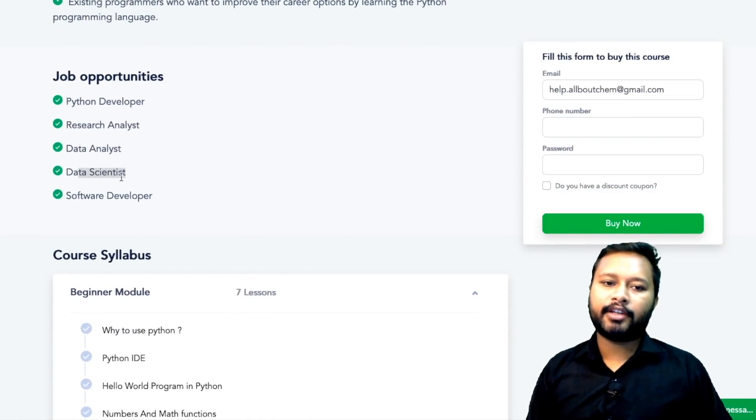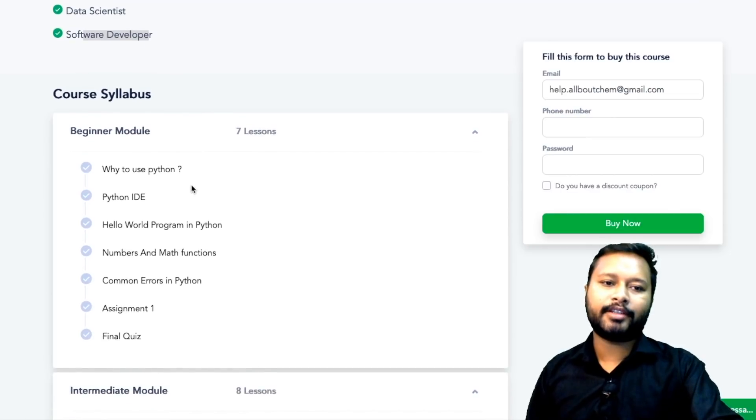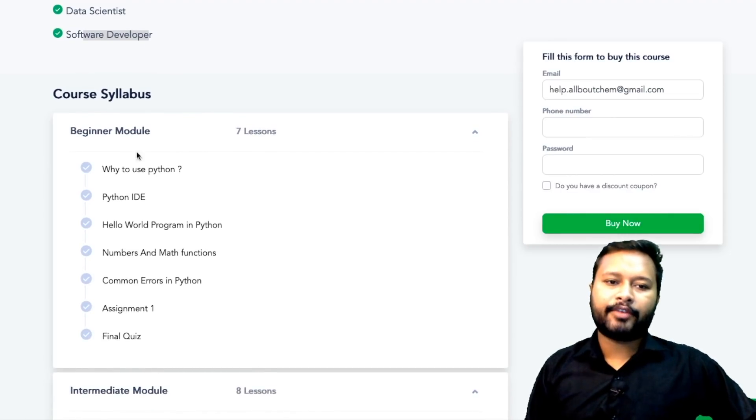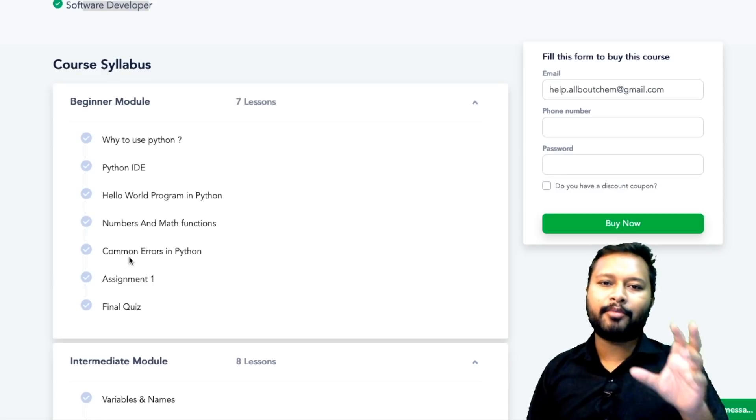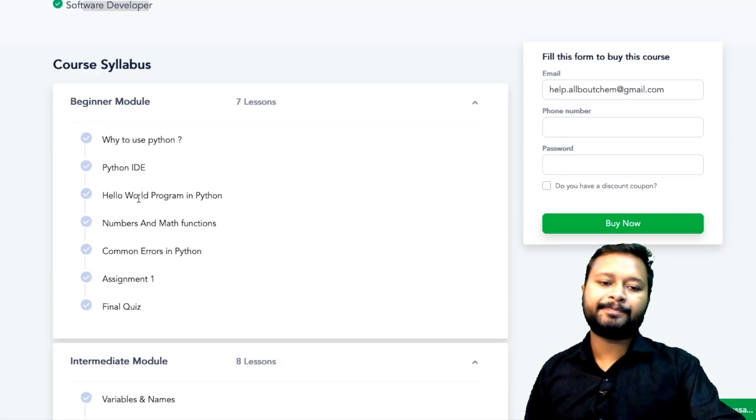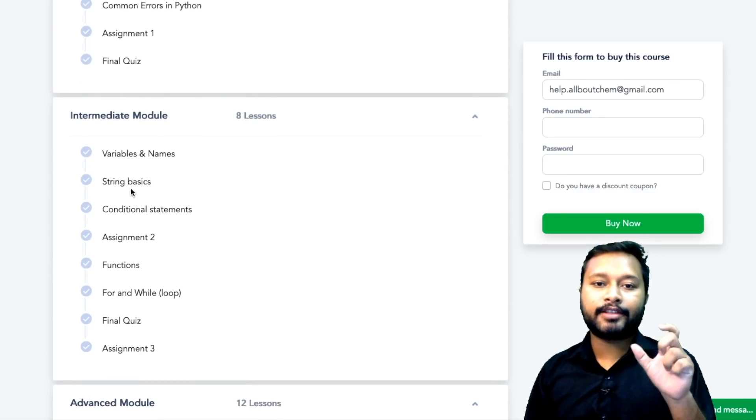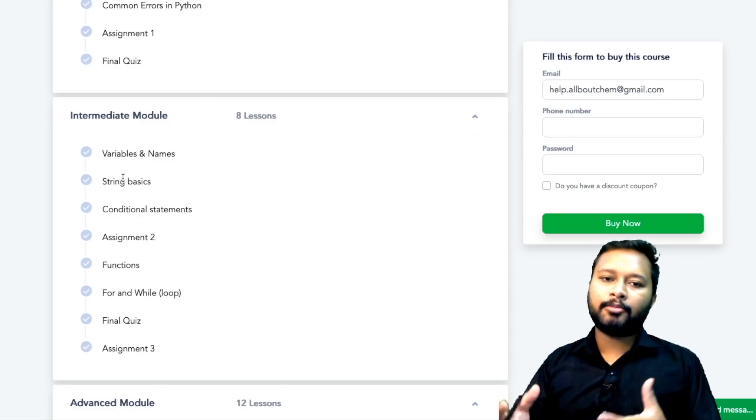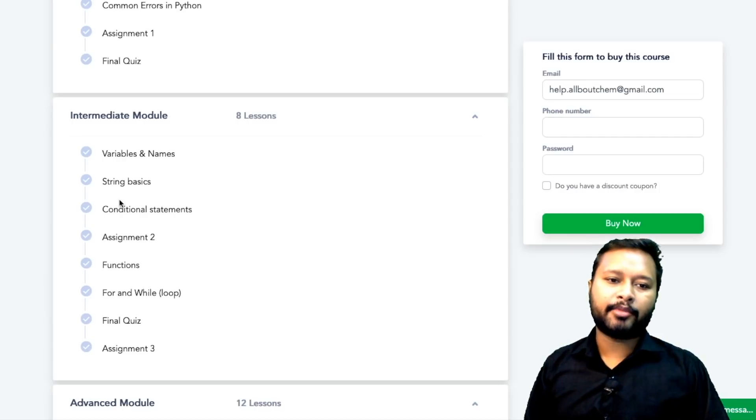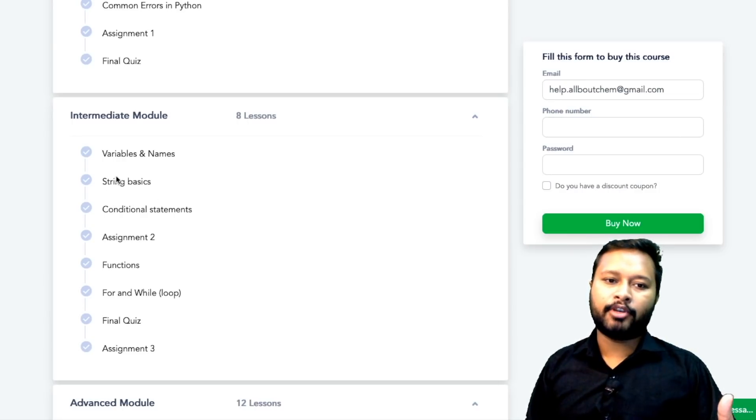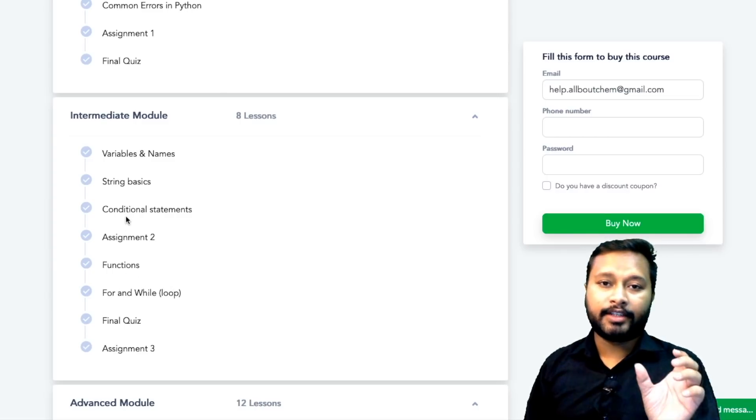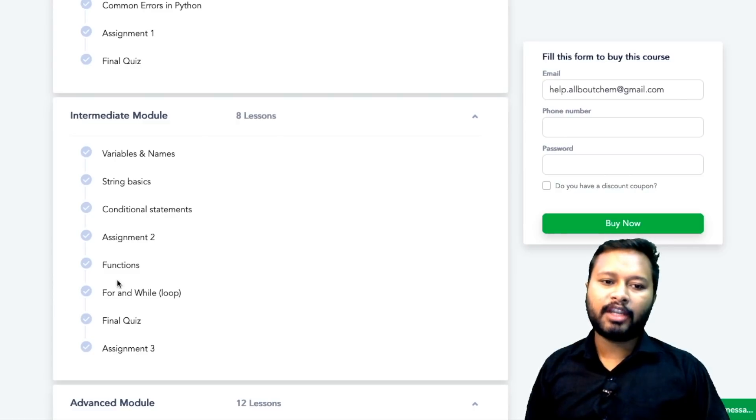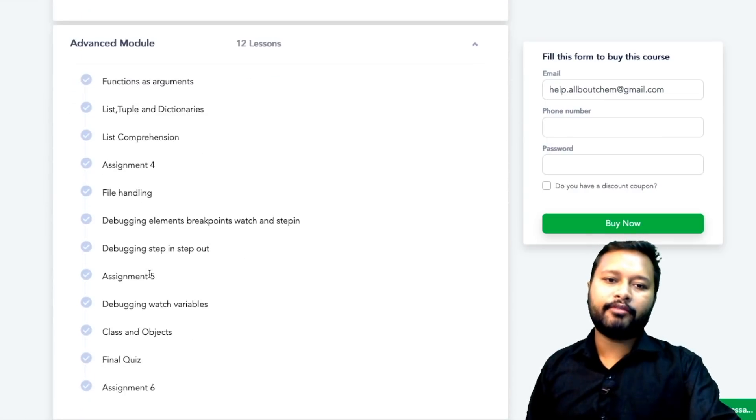Coming to the course syllabus, there are four modules. The first one is your beginner module in which they are going to teach you why to use Python, basics of Python. These are all the things belonging to the very basics of Python, so they are starting from very scratch. Going to the intermediate module where you will learn variables and names, string basics. Here things become a little serious. String basics is something which you should know if you are willing to work as a computational chemist or you want to write down your own program. You need to know string basics, for and while loops, how to use them, conditional statements, how to write down statements in Python, using functions in Python. All these things will be taught in intermediate module.